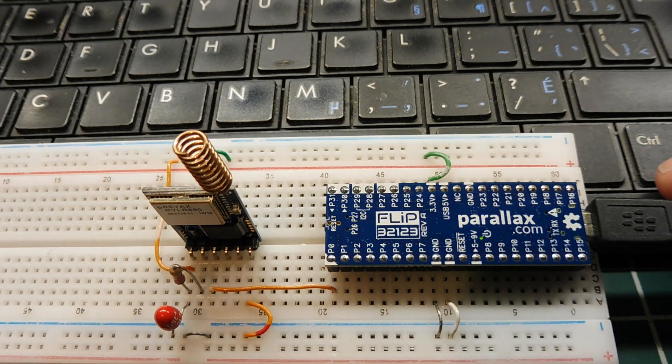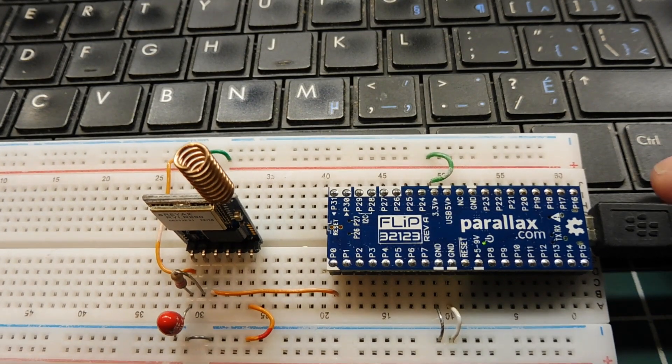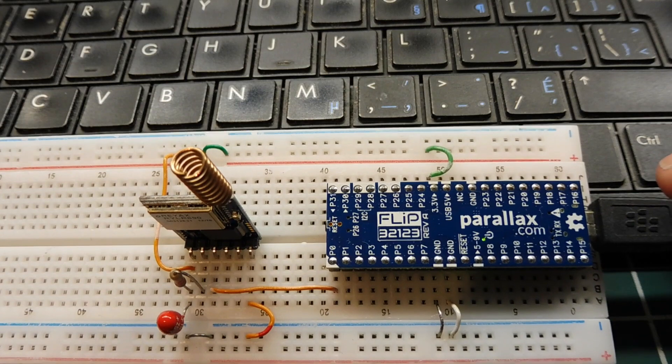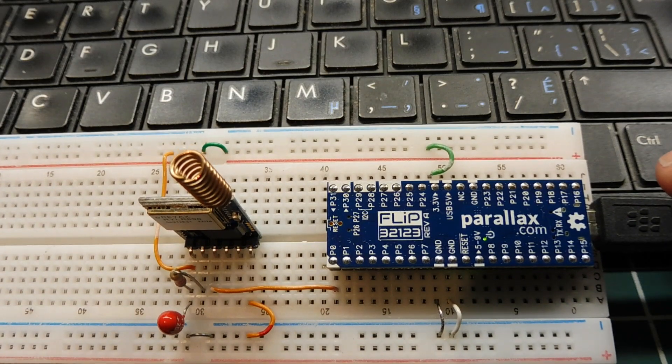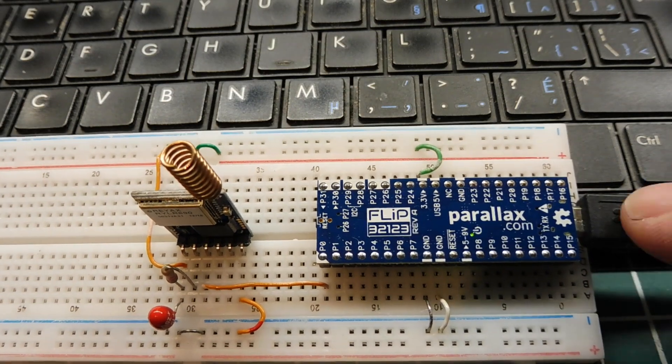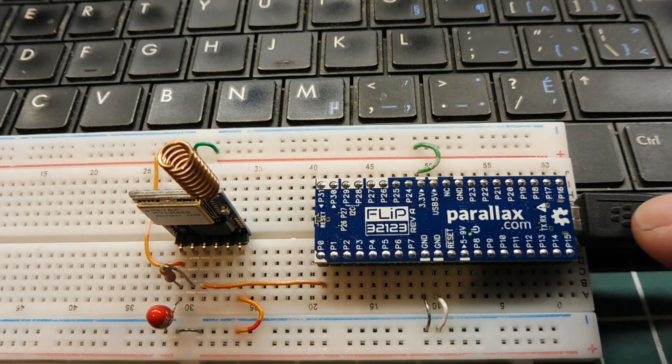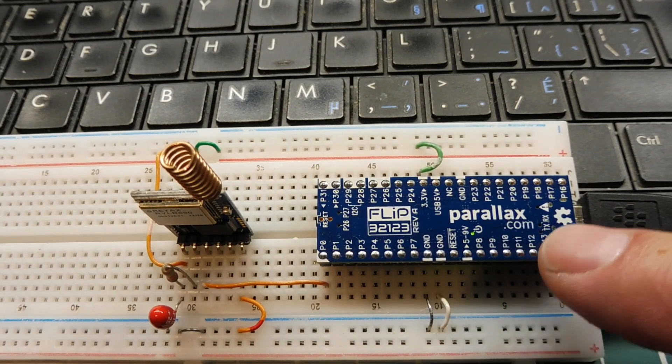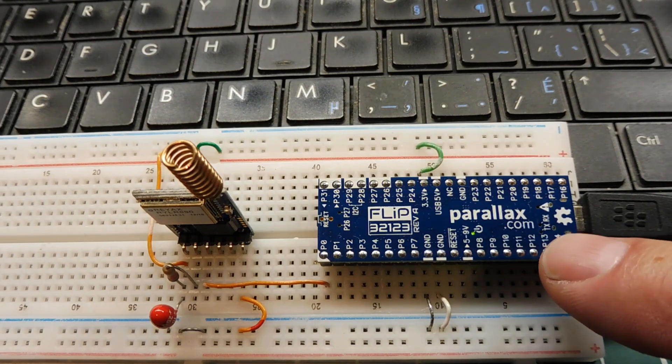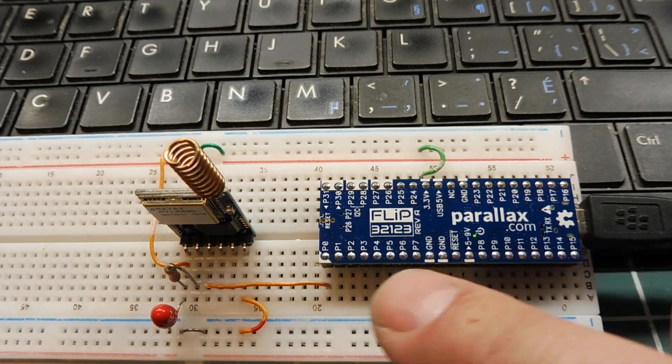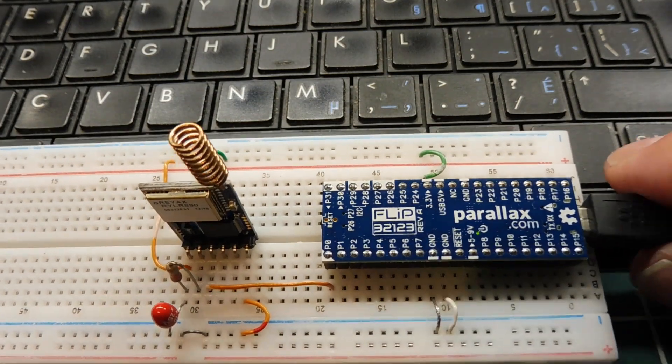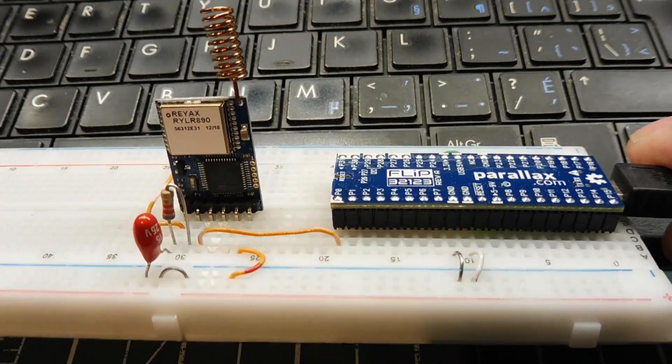Okay, I have my circuit powered up, and I have some code running on my Parallax microcontroller. Now it's powered by the USB port, 5 volts, and then the Parallax microcontroller is feeding 3.3 volts to the REYAX LoRa module.